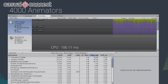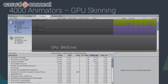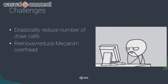We could move some of this workload to the GPU using GPU skinning. With that turned on, I still got a CPU time of 89 milliseconds — still very high. The challenge becomes: how can we drastically reduce the number of draw calls and remove or reduce the animation mechanism overhead?